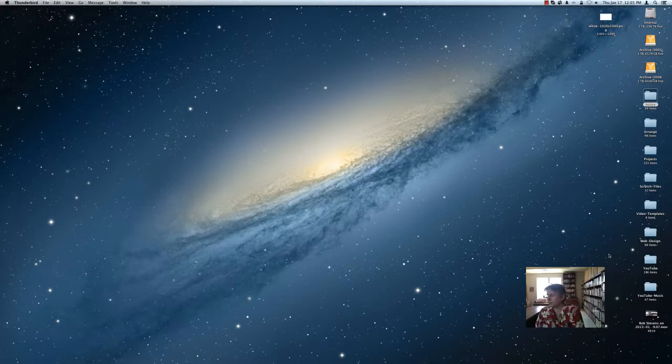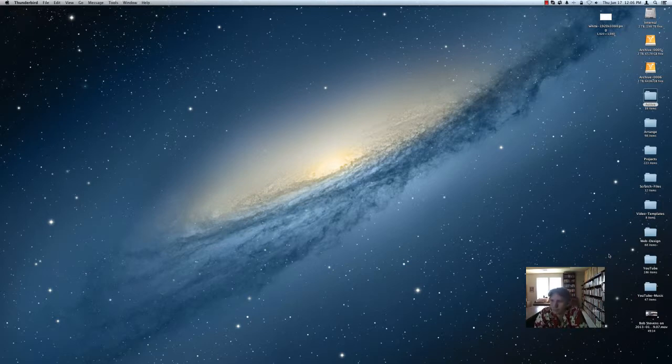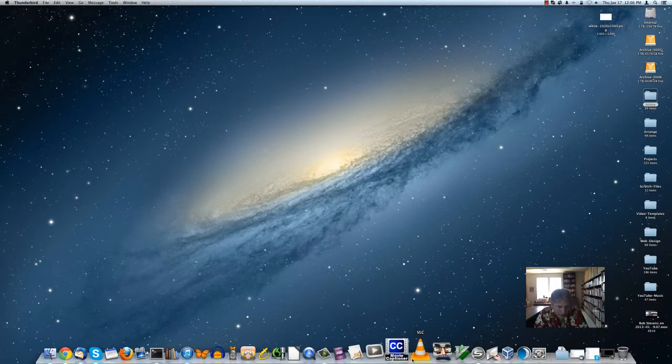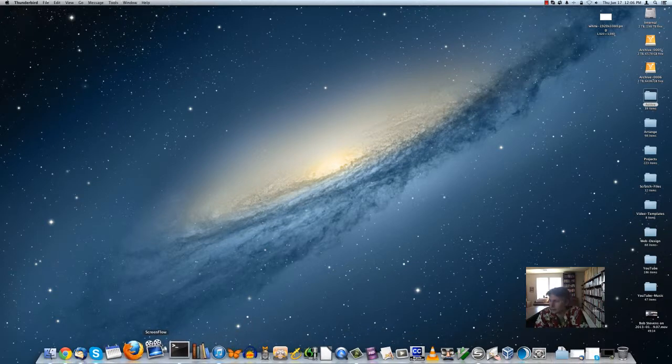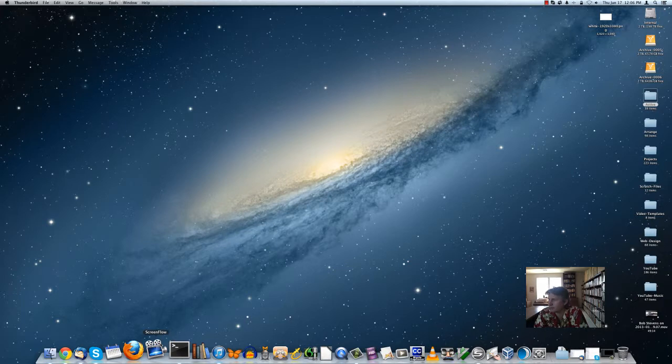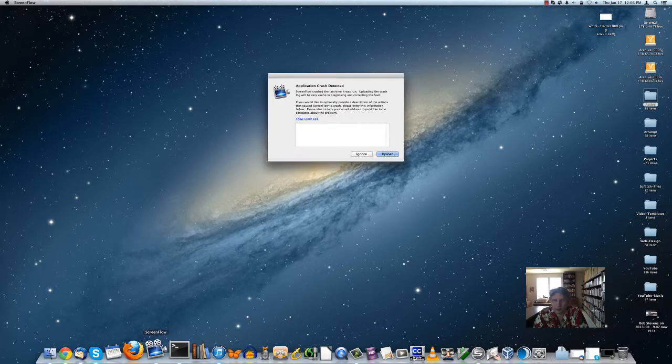This is a video of a very ugly bug inside of ScreenFlow. Hopefully I can run ScreenFlow with Camtasia running, because when I try to do this with ScreenFlow it crashes.